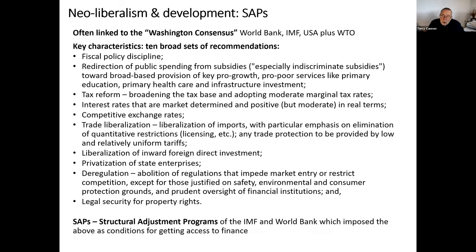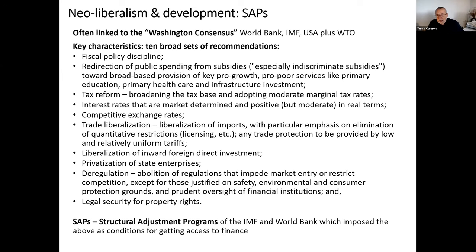In the Global South, much of this was actually implemented through the structural adjustment programs of the 1980s and 90s, in which the World Bank and the IMF said: if your government does not accept these so-called reforms, then you won't have access to World Bank and IMF finance. These were conditions put on it: if you want to get loans from us, then you have to abide by privatizing your industries, letting foreign direct investment in, liberalizing your trade regimes, and shrinking the state — reducing welfare spending. This was the way in which the ideology of neoliberalism was imposed onto the Global South.